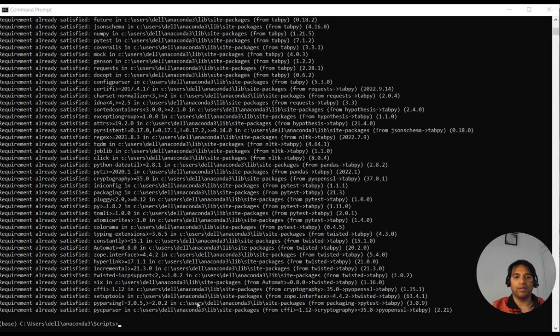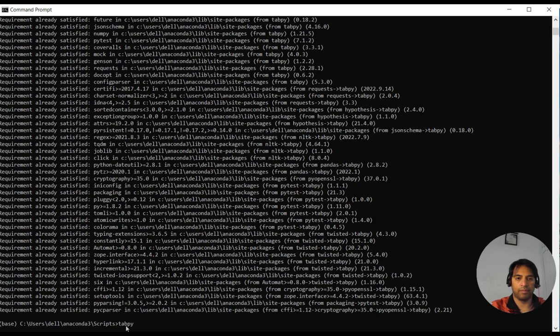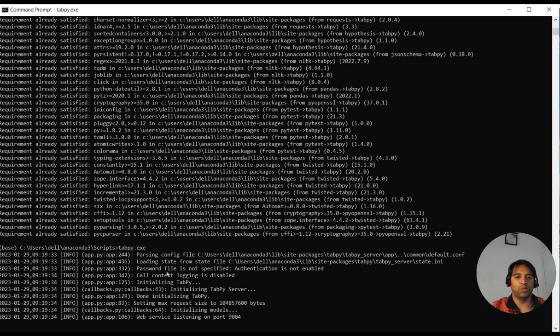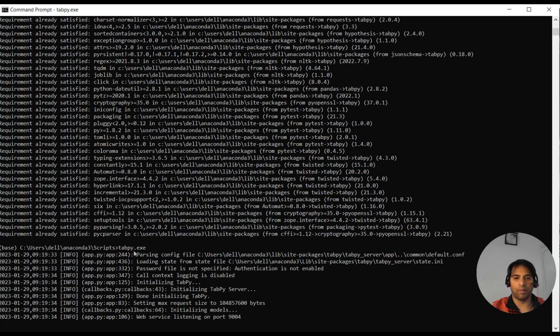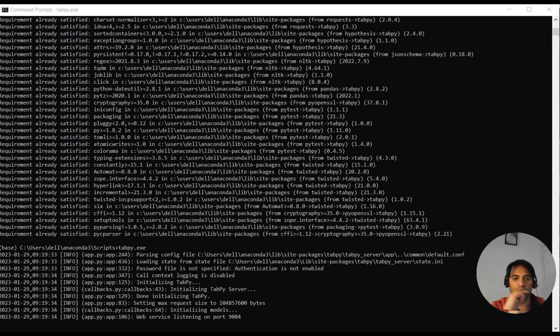After these two commands, you need to go to the same location actually, but we need to execute tabpy.exe file. Now, once you execute this command, you see that web service is listening on port 9004. From this place, your Tableau work will start.